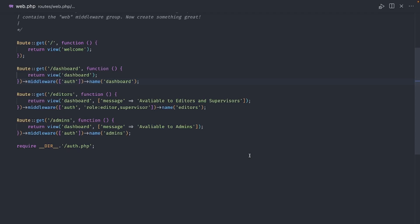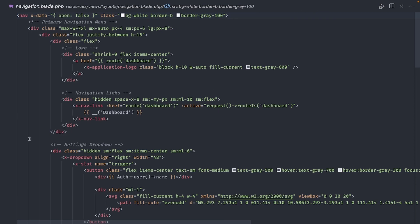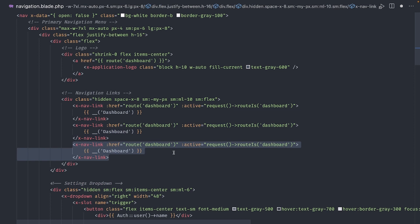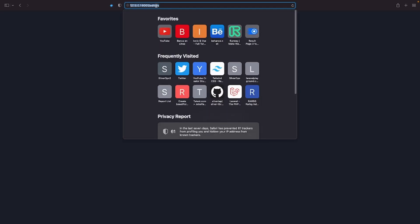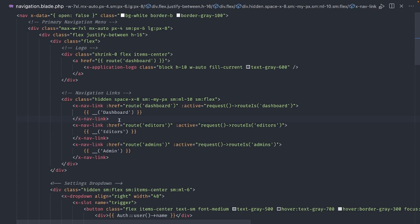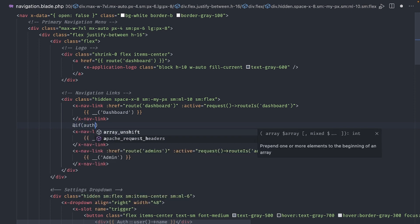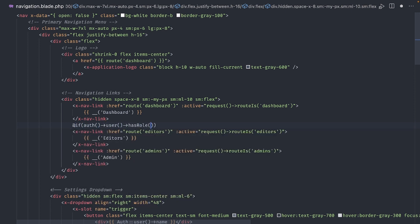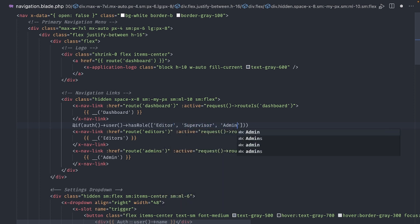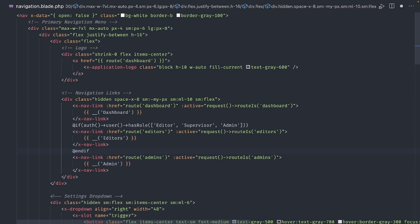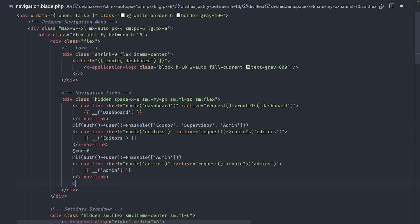To make this easier to demonstrate, let's add a couple of links to the navigation bar. Open resources, views, layouts, navigation.blade.php and duplicate the dashboard link a couple of times. This link will be for editors and this one for admin. Now, let's only show links the user has access to. Since the functionality is tied to the user model, we can add a check in the blade template, like this. This link will be visible to editors, supervisors and admins. This time, I'll use the correct role name with the first letter in uppercase. And finally, the admin link is visible only to admins.